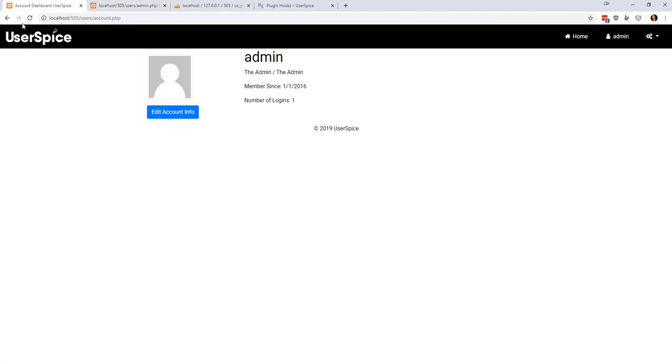So again, that's in less than eight and a half minutes—that is plugin hooks. Enjoy!